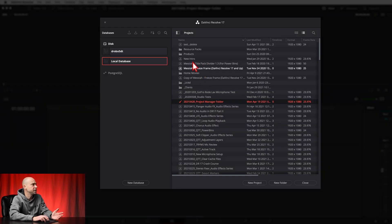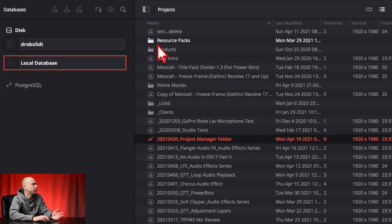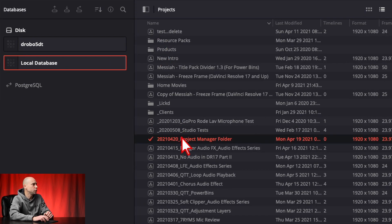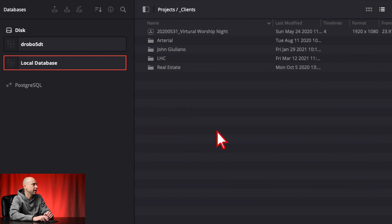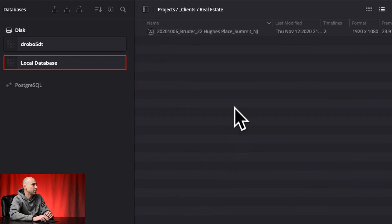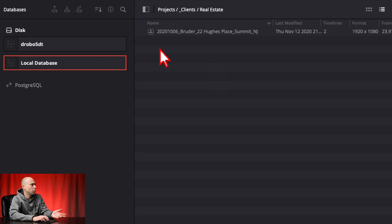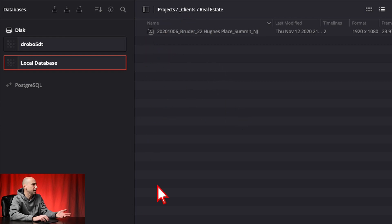All your projects are in here and you can see I've created a few folders to kind of keep things organized. So if I jump into one of these — let's say Clients — I jump in there and then let's say I jump into my real estate folder here. Now let's say I want to go back up. Oh man, how do I get back to the folders? There's no back button, there's no way for me to browse the folders. What do I do?